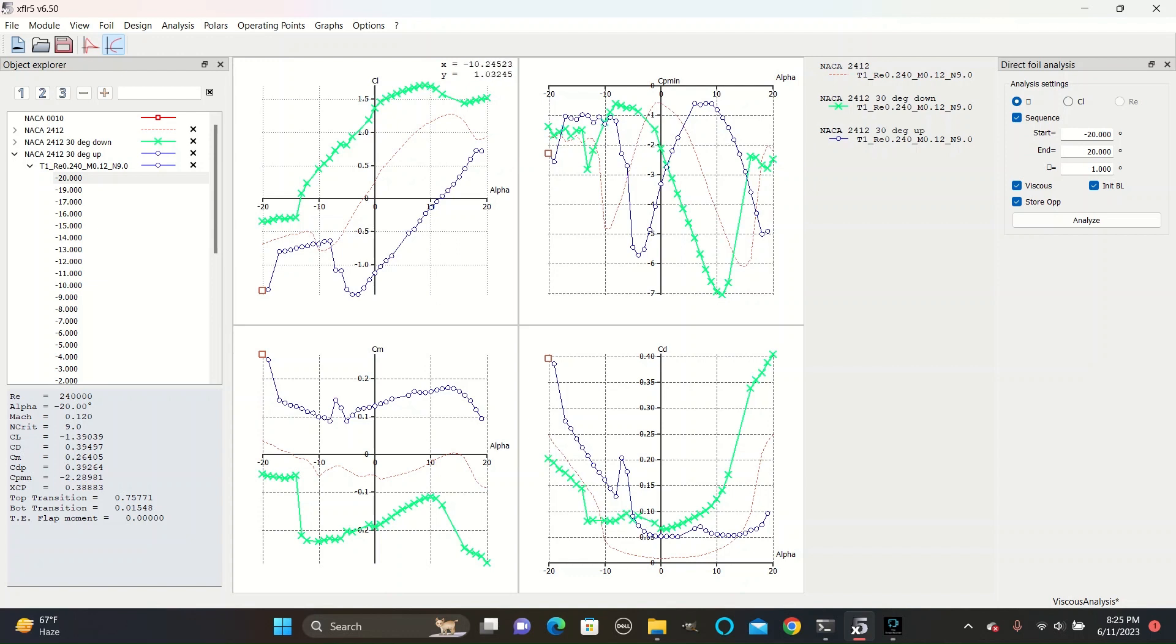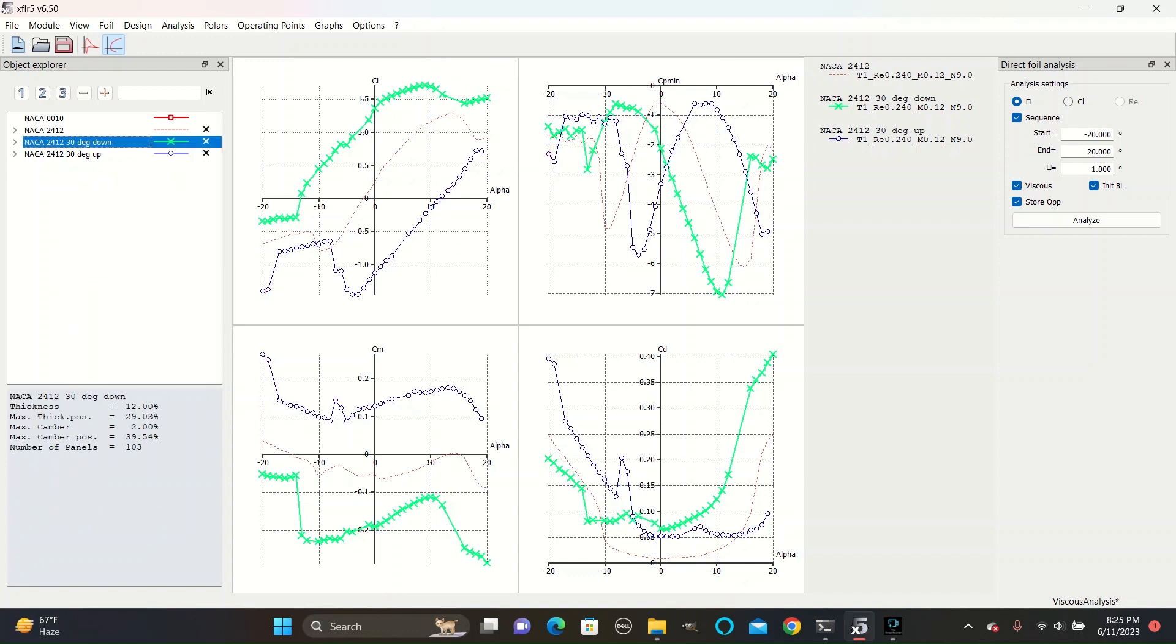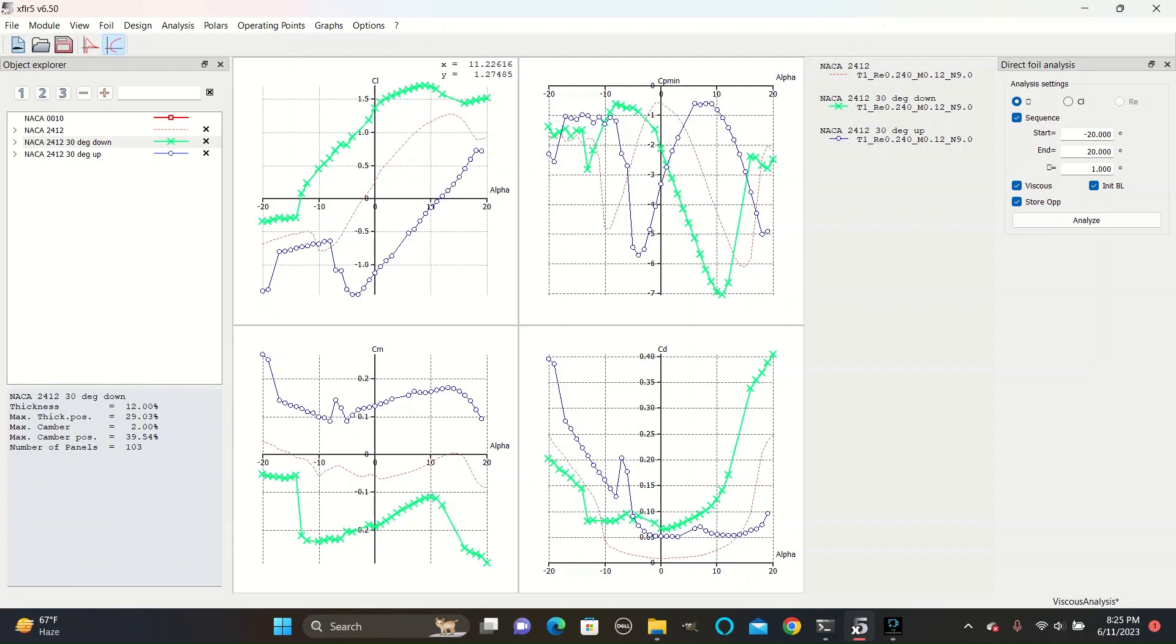As you can see on the design with the flaps angle down, which is colored green with X's, the coefficient of lift is much more positive than the ordinary airfoil, and starts to hit its maximum coefficient of lift at a slightly smaller angle than the regular airfoil. Meaning that this design will produce large amounts of positive lift, elevating the plane to a higher altitude.